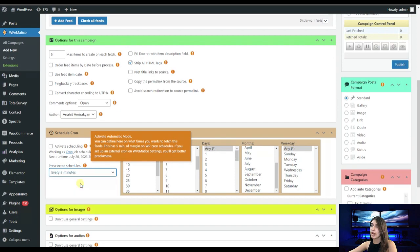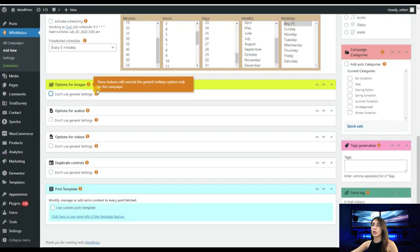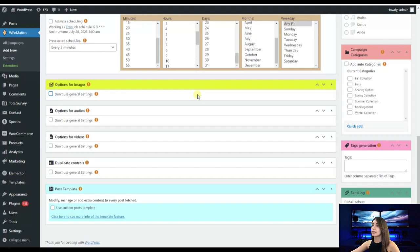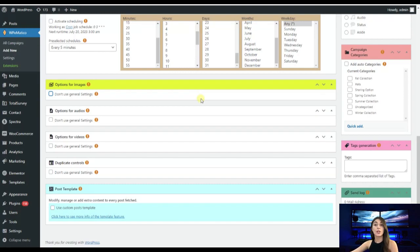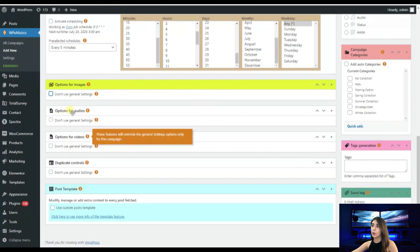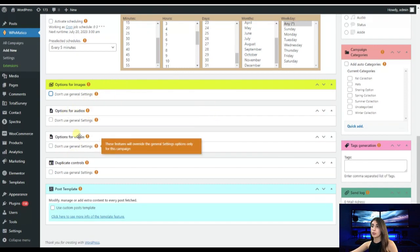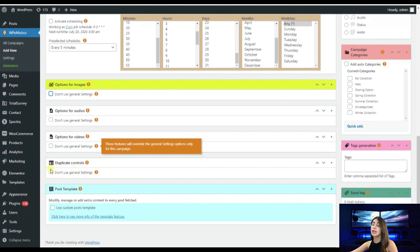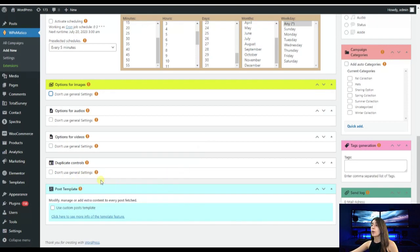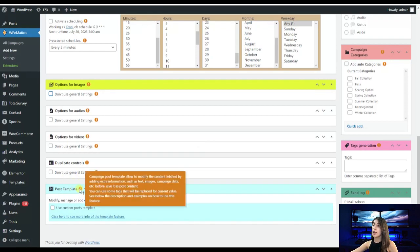So here we have options for images and under it you can see that we have don't use general settings. By clicking on this option you can avoid general settings and here users can choose whether to store an image or not or whether to choose the first form found in the content as featured or not. The same will be also for audios, for videos. Here we have also duplicate control and by clicking here you let WP Americo itself handle with duplicate content.